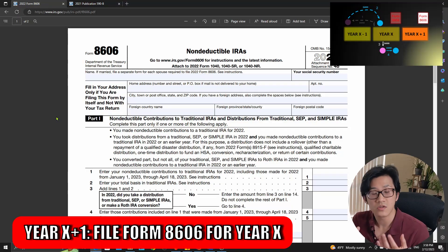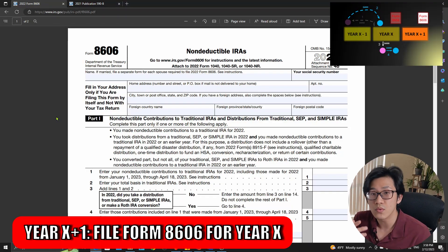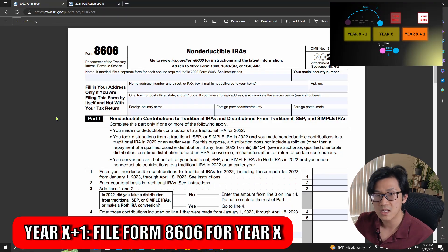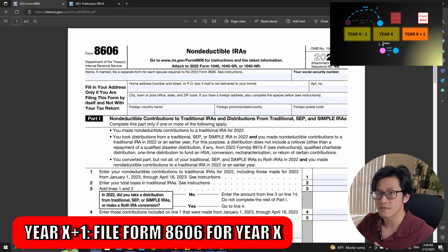So that's it — you have done filing taxes for year X minus one. Since there was no Roth IRA conversion done in year X minus one, there's no need for part two to be filled out. Fast forward to year X plus one, where you will be filing taxes for year X. You need to report actions two, three, and four. Please refer to the picture shown for what they are. Let's walk through Form 8606 line by line again.